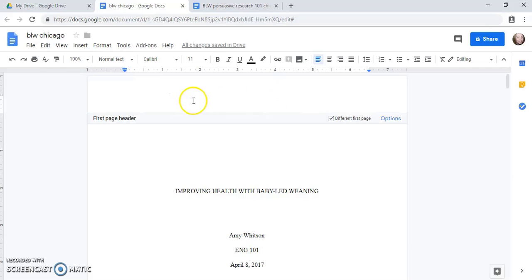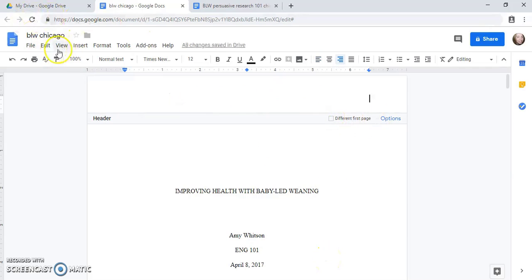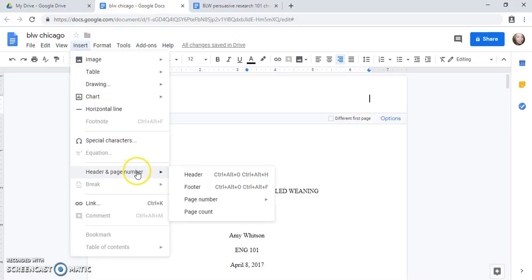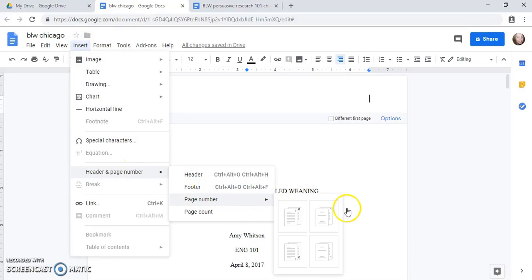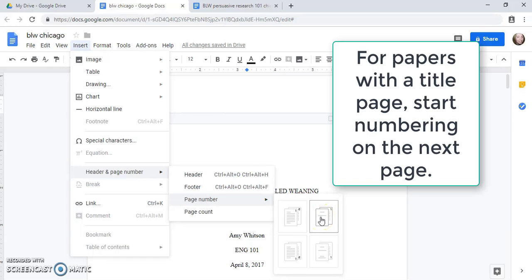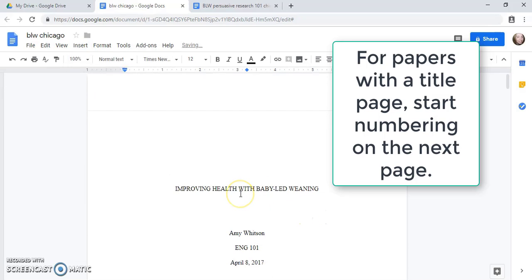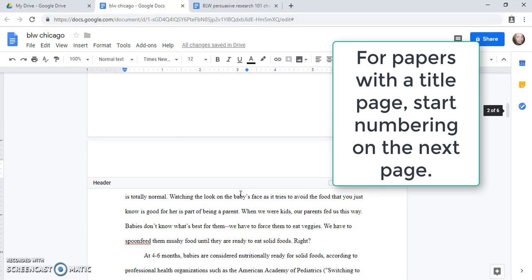So I've double-clicked to open up my header. I'm turning off different first page and then I go to insert header and page number, page number, and then I click this one on the top right that has no number on the title page and starts numbering the first page of text with the number one.